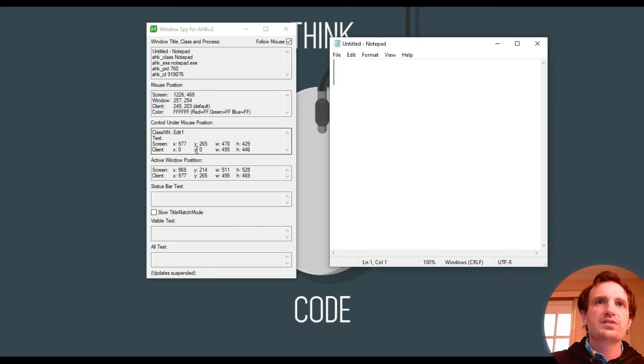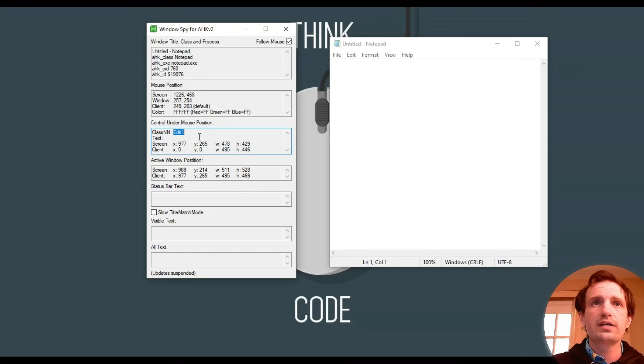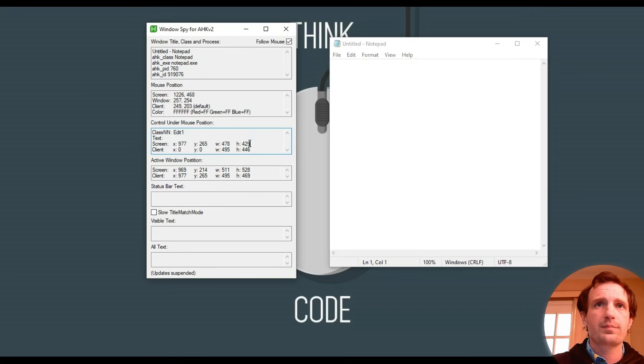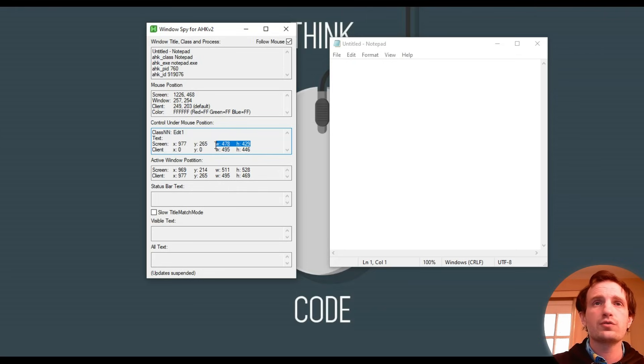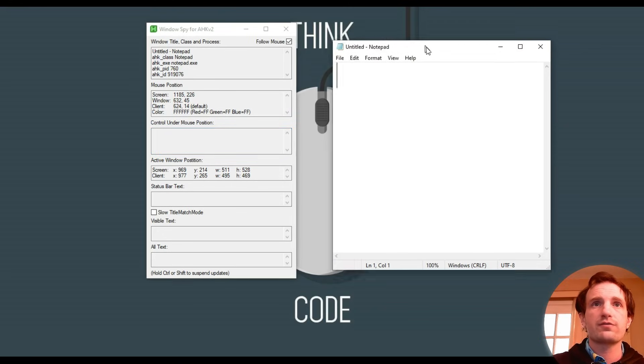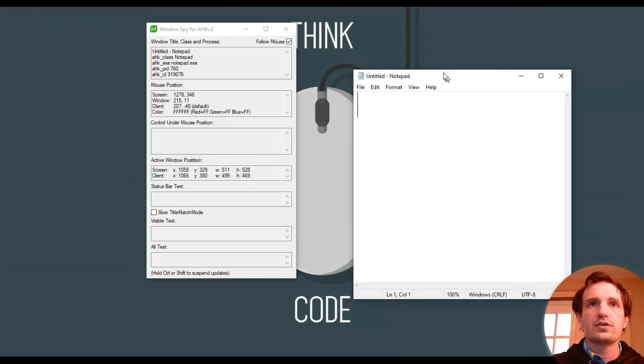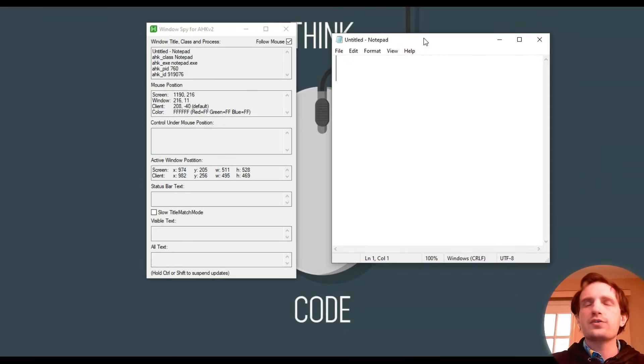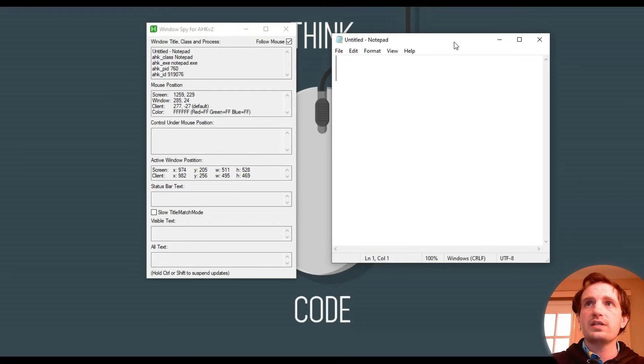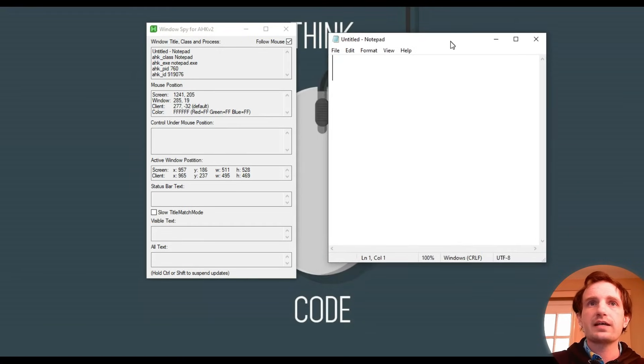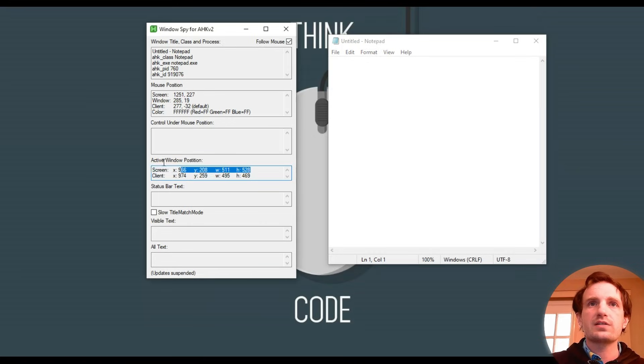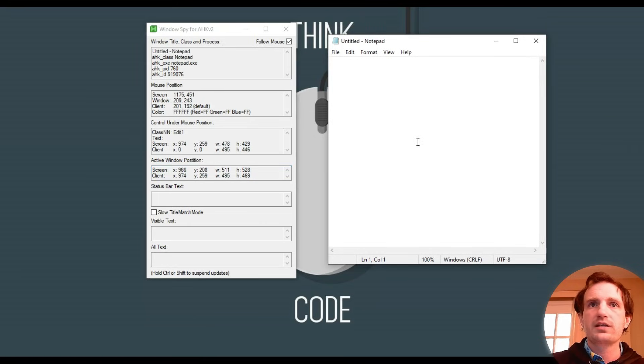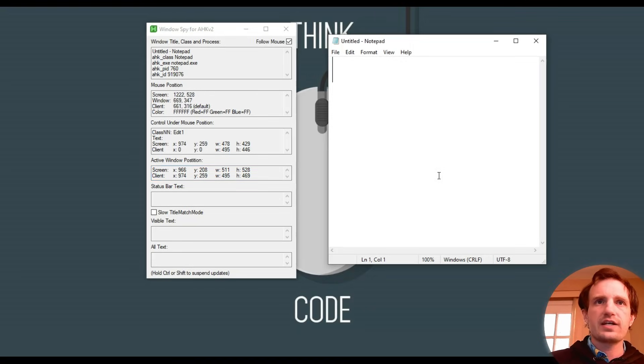Another one is the control under mouse position. The class is like edit one. I don't honestly use these ones very often. I mean, you can grab the height, the width here, which can be useful. Active window position, that's where this program actually is. So for example, if I move it down here, it's targeting. That way, if I say I do a run command, and I want this window to open in a specific spot on my screen, I can use these coordinates to get that information and have it open where I want it, or whatever other functionality.